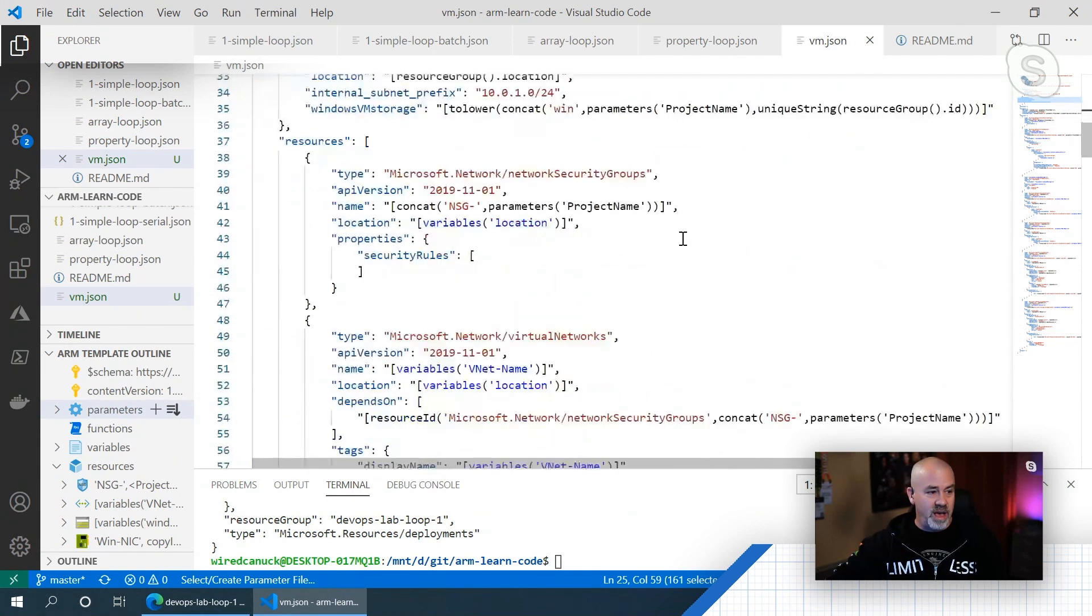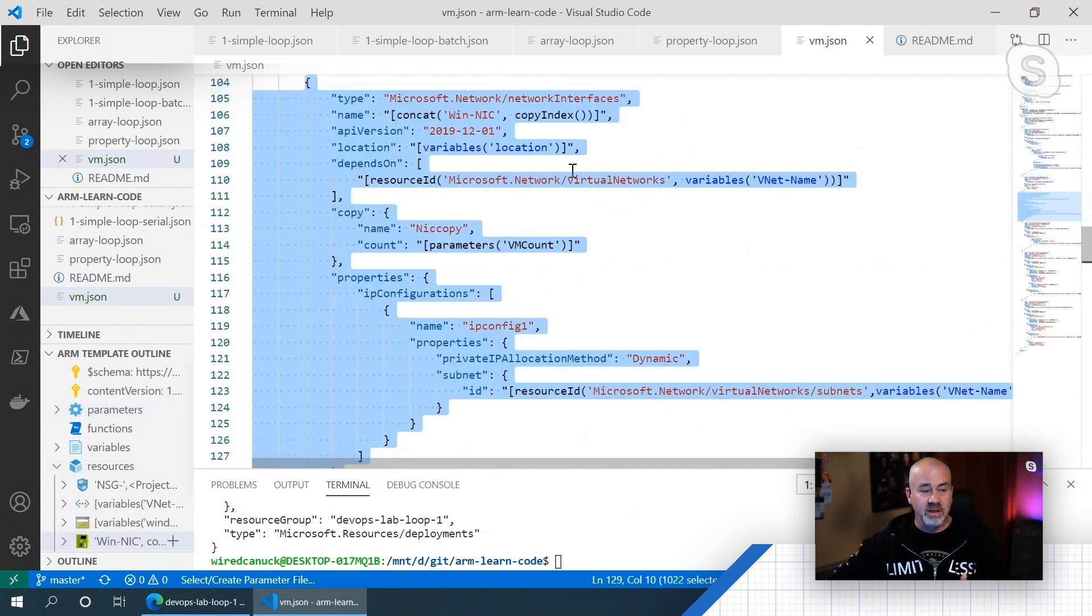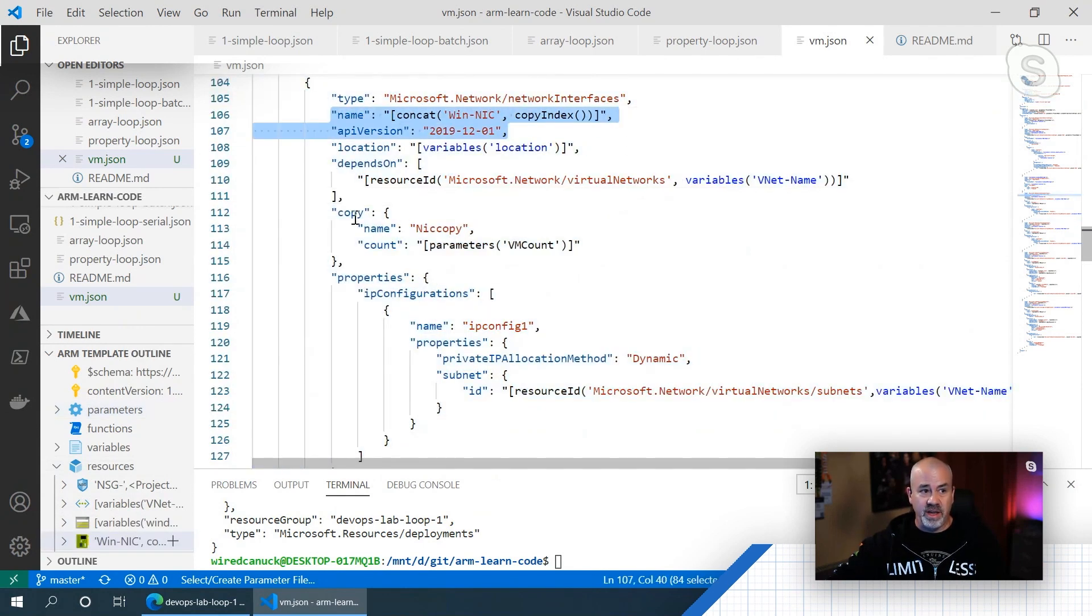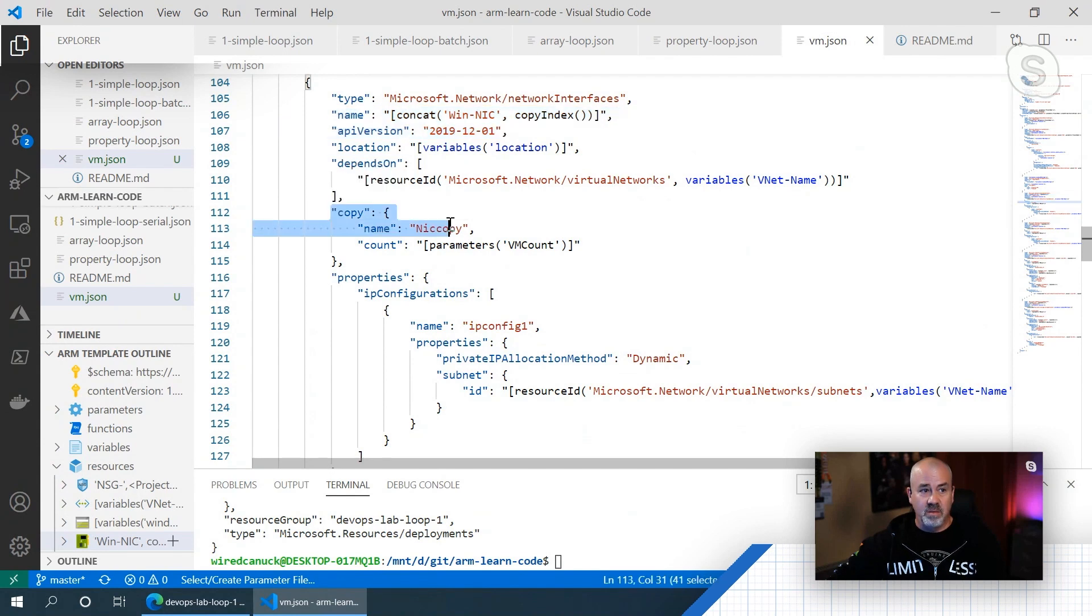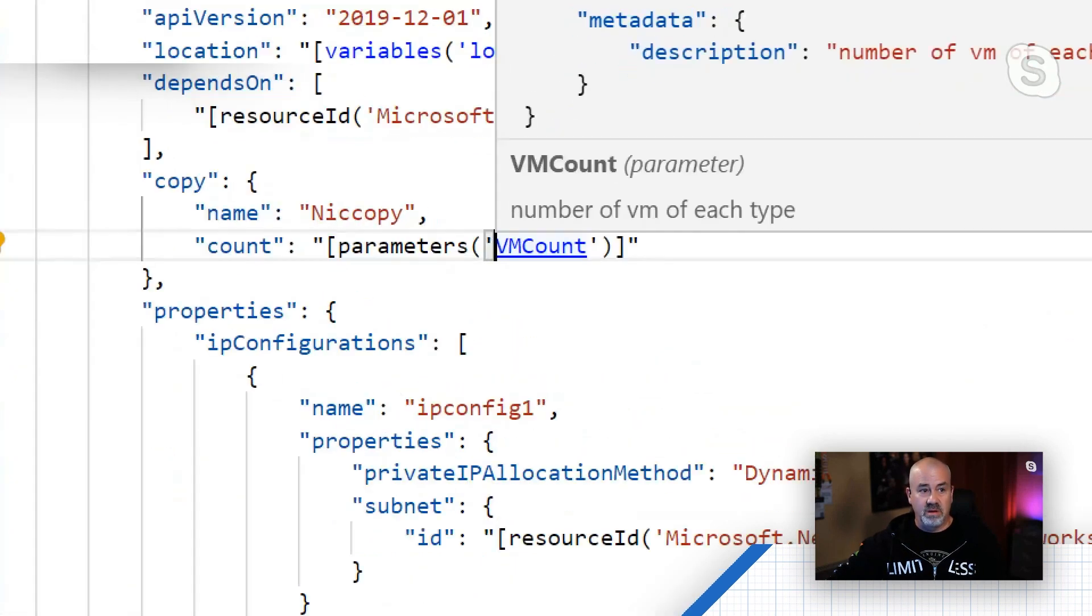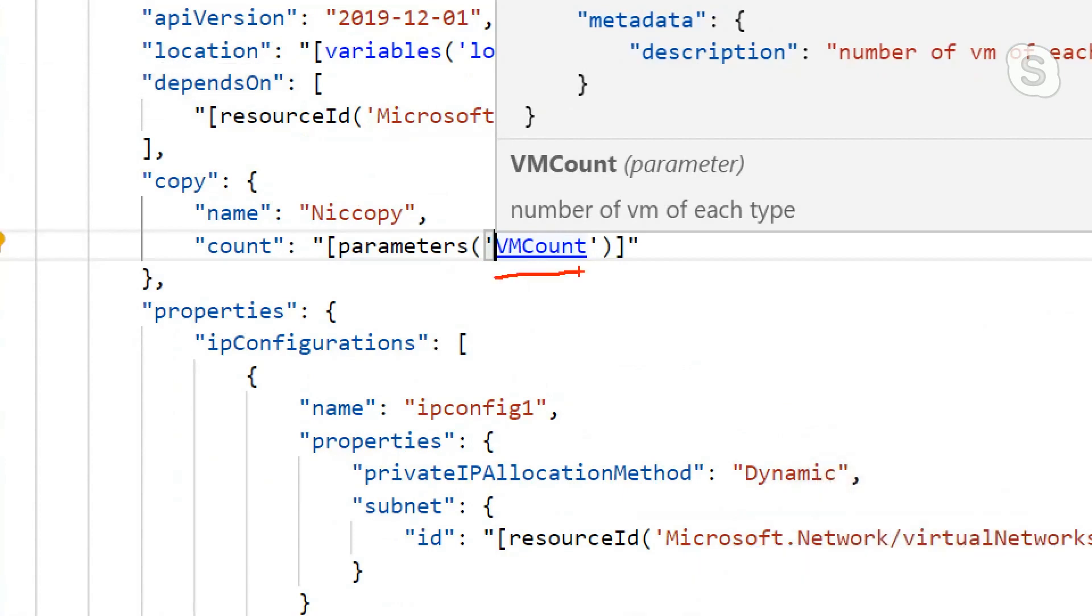So you end up having to go to, and if I go to my Windows NIC, same thing is I use the copy index, but using the VM count parameter. Yeah. So if I've got 10 VMs, I'm going to have 10 NICs for my machine. I'm going to have 10 IP addresses for my machine.